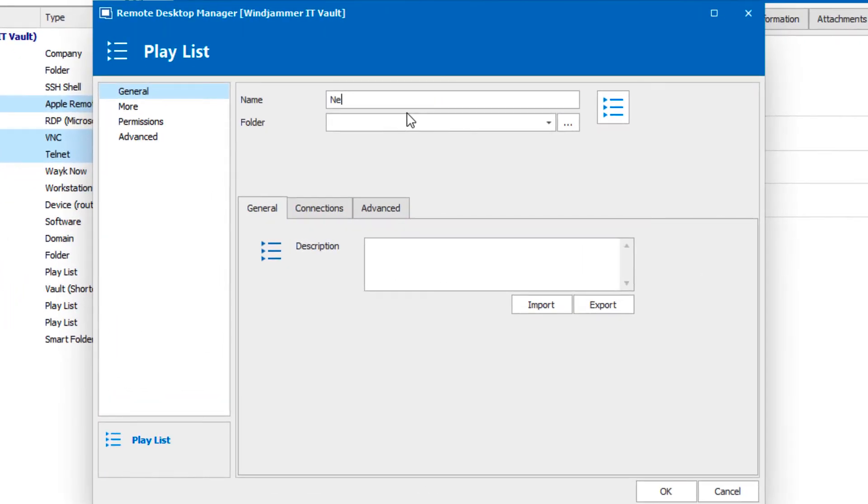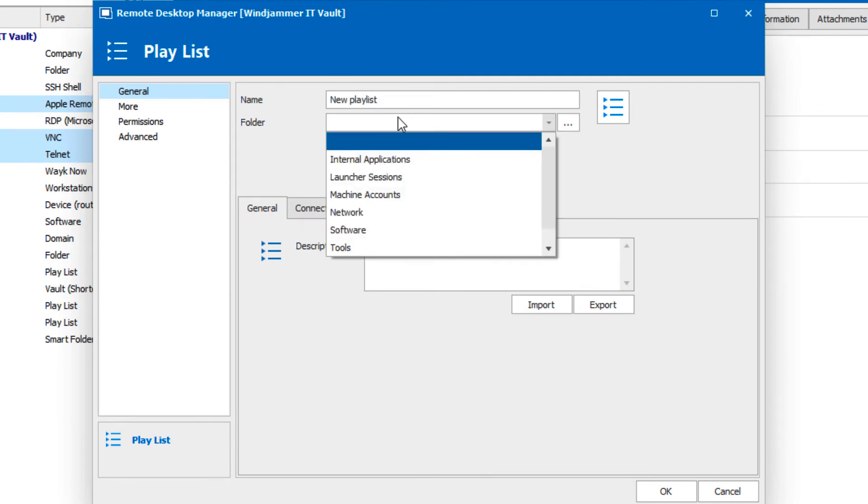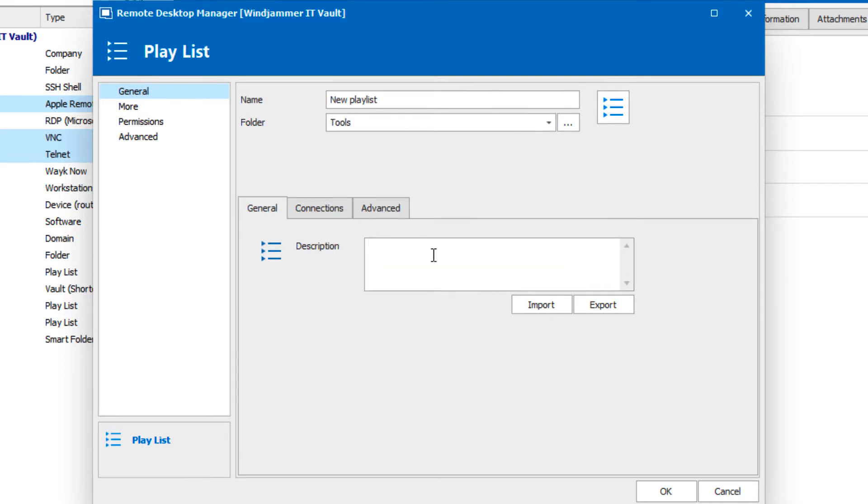Now it's time to give our playlist a name and select a folder for it to be saved in. And now I'm just going to give it an optional description.